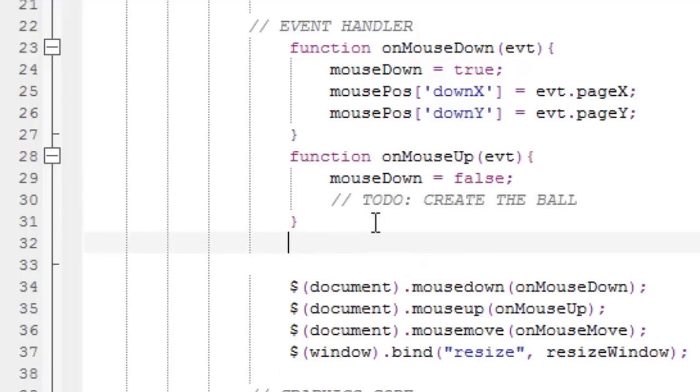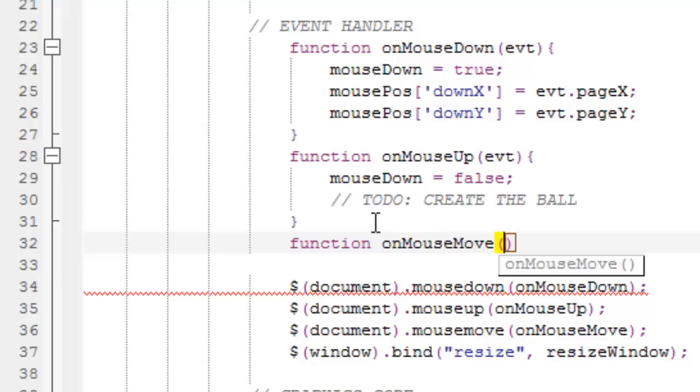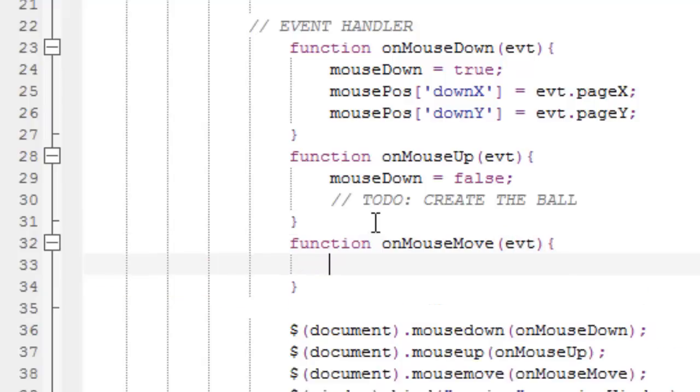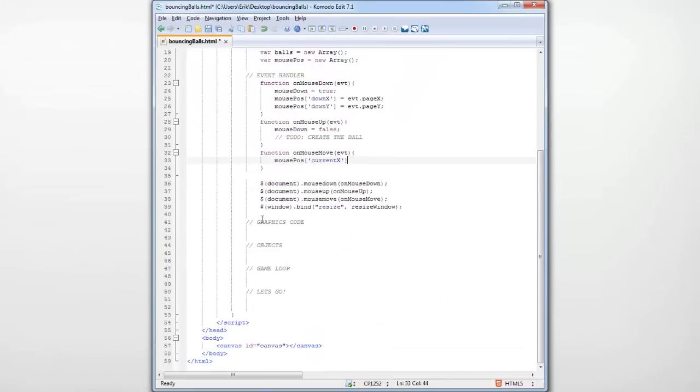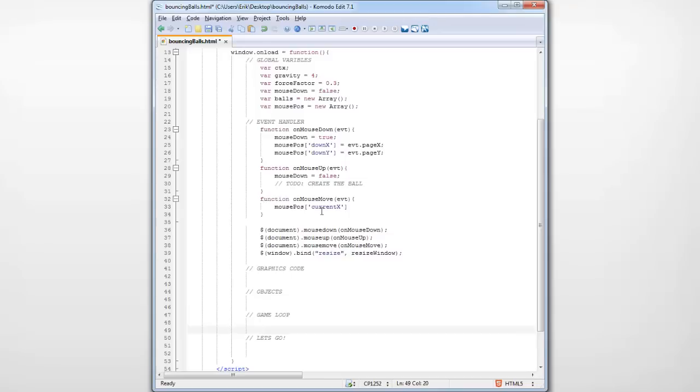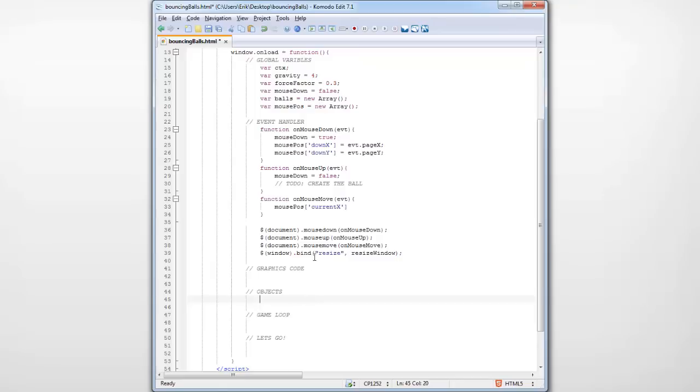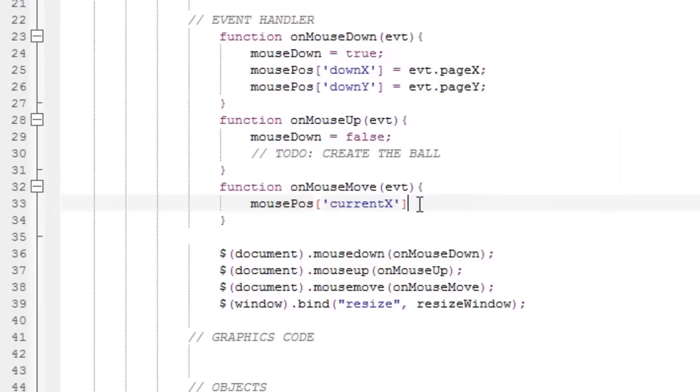Now, make a third function, and call it onMouseMove. onMouseMove, pass the event, curly brackets, and set the mousePos. And now, this will be the currentX. So, any time, in any part of this program, where we wanna access the current position of the mouse, we write mousePos currentX. Because this event will not be accessible everywhere. For example, here, we can't do evt.pageX. Because we're not passing the event to the function. So, we store it when we have the chance to store it, which is right here.